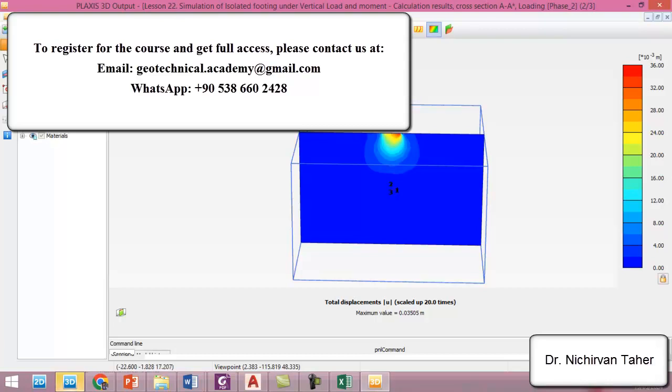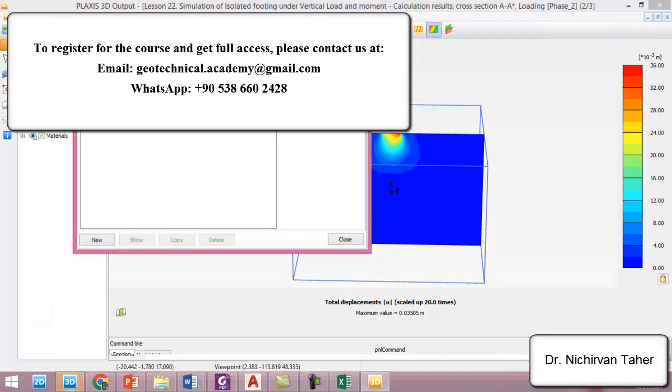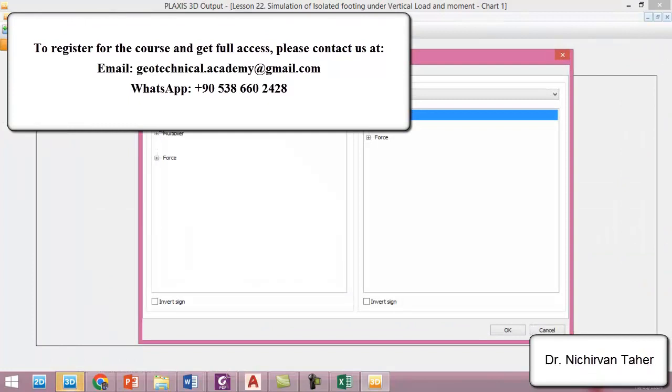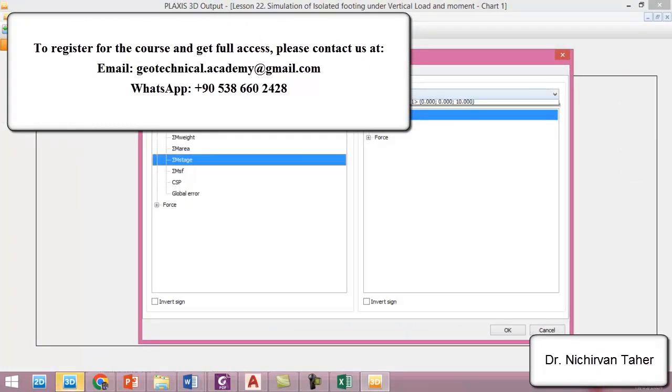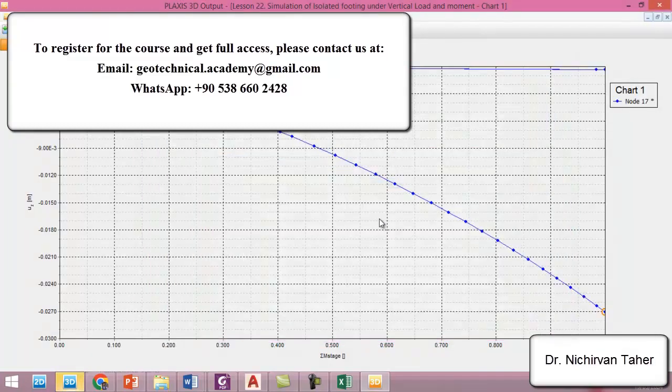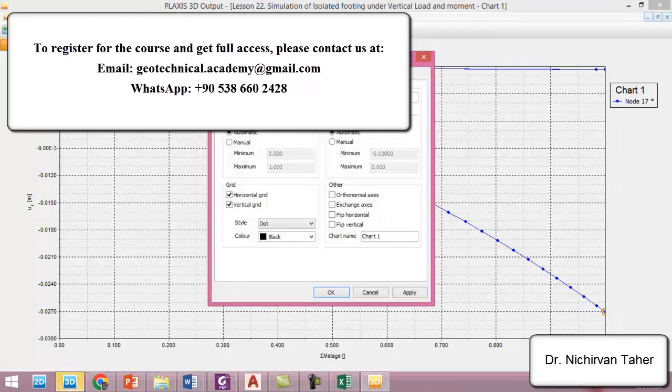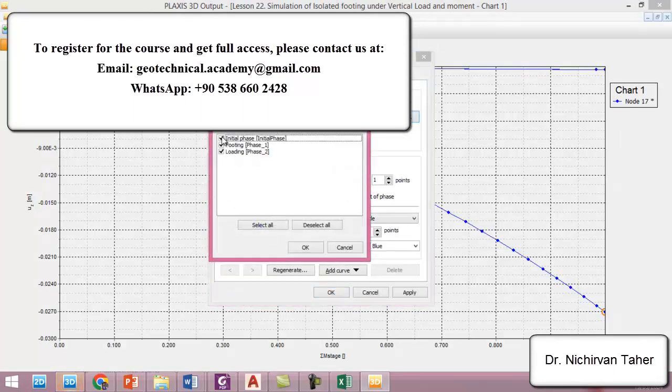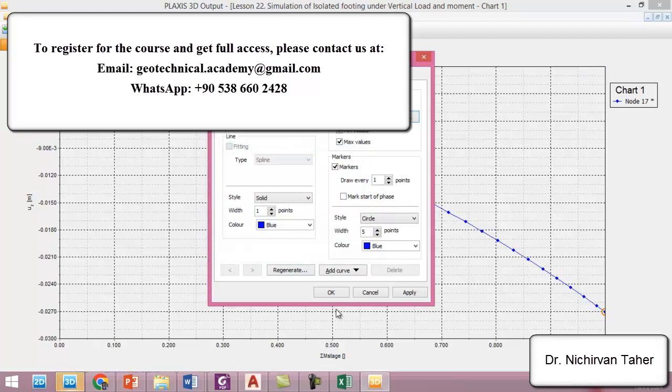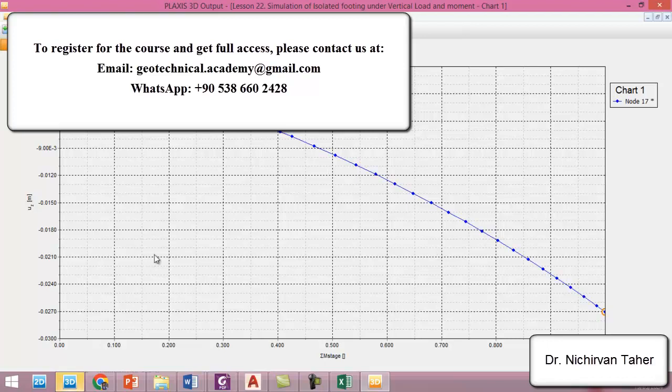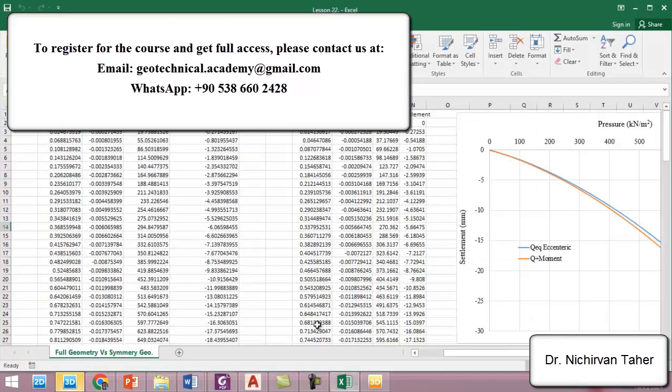And right now we can extract the load settlement curve from curve manager. So we click on new and multiplier m stage, this node, and we are interested in the displacement in z direction. And after that we deactivate all data from first and the second.